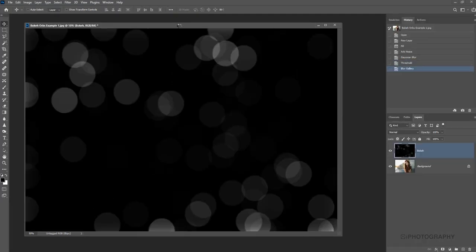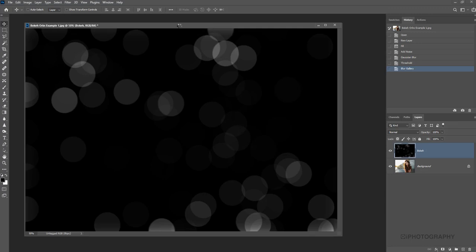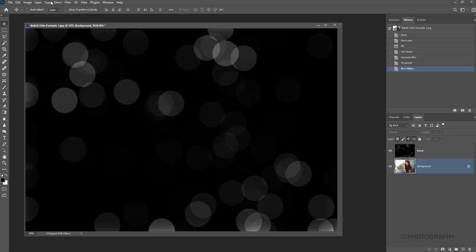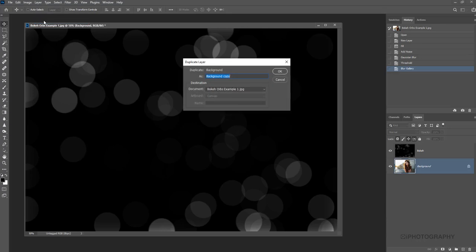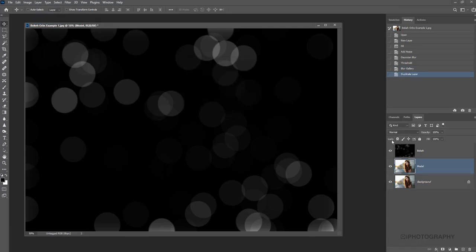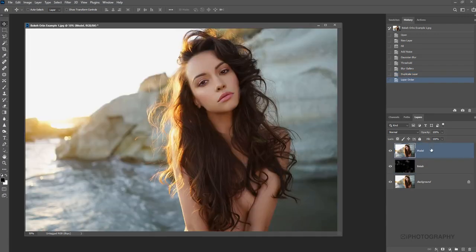And now you'll be able to see once it all renders our bokeh on our bokeh layer. So it's looking great, but obviously we need to actually bring our image a little bit more into the frame here. So to do that, we're simply going to initially make a copy of our background layer. So just activate our background layer and then just go up to Layer and Duplicate Layer. So let's just call this model and then drag that above our bokeh layer so we can always see our image of our model again.